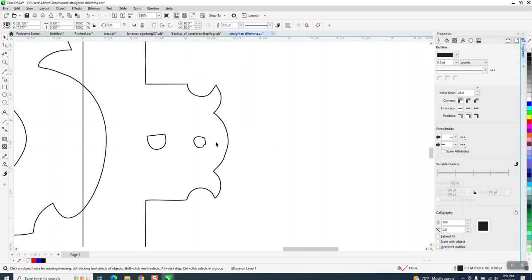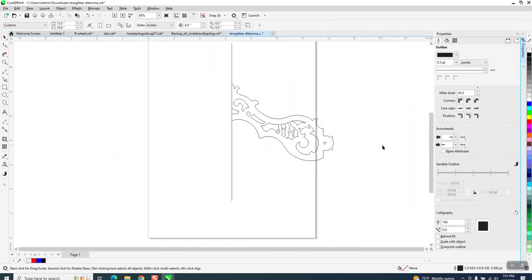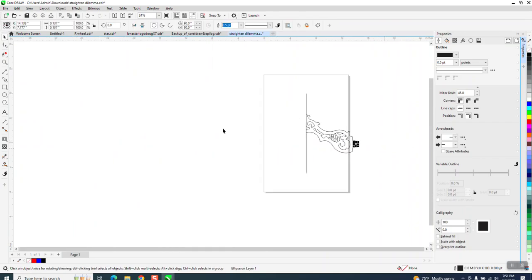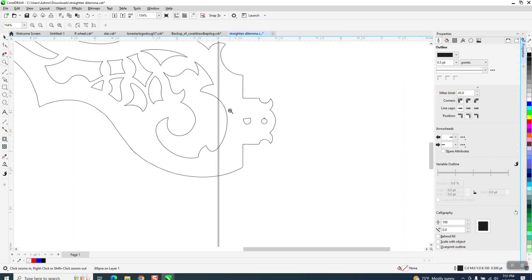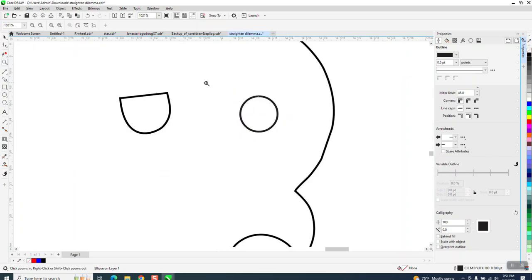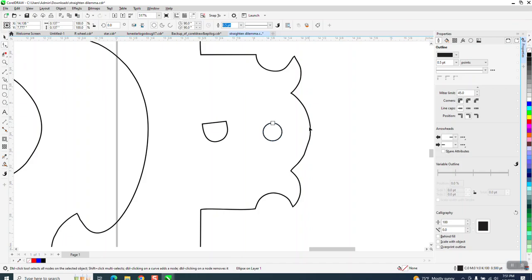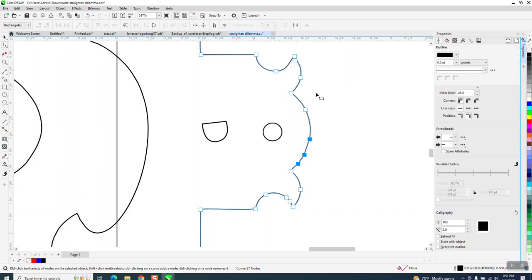Then we can nudge that one out of the way and delete this one and just nudge that one back. So by doing that, and if you did it to the same to here and maybe even smooth—you know, he's going to be cutting on a scroll saw and not lasering it, so it doesn't have to be—